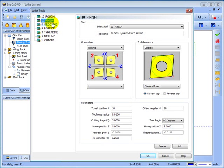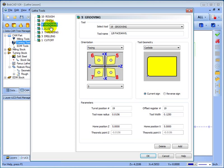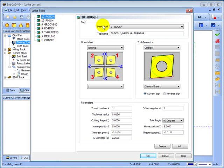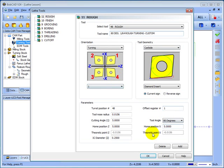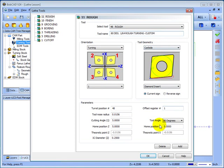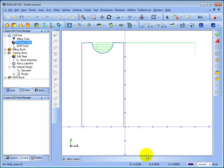And you can see here your different tool types. Rough, finish, grooving, boring, threading, drilling, and cutoff. Let's go ahead and come to rough and add a tool. To do this we simply click add, fill out our description, and then enter the tooling information and its orientation. And this is all the information that will pull into the tool path dialog. Click OK.